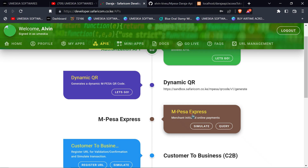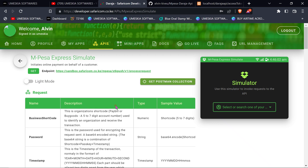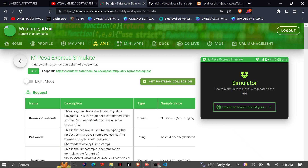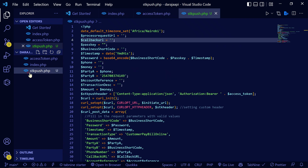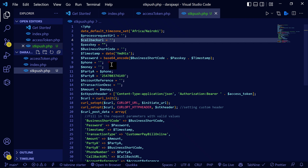In our API it's called Mpesa Express. Mpesa Express has a stimulate and a query: stimulate means you request the payment, and query checks if the transaction has been successfully sent or cancelled. In this video we're going to do the Mpesa Express stimulate, which means we're going to create an STK push. You can check the documentation on what you need in order to do an STK push. In my project I've created the SDK file with all the requirements encoded.